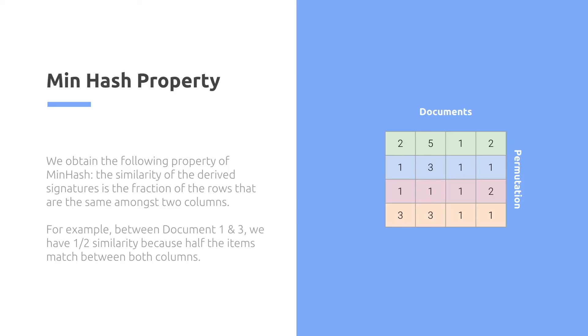Turns out, as you add more permutations, this is very similar to identifying the set similarity, even if you have a lot of rows. So this is a huge performance improvement in terms of being able to store the signature matrix.